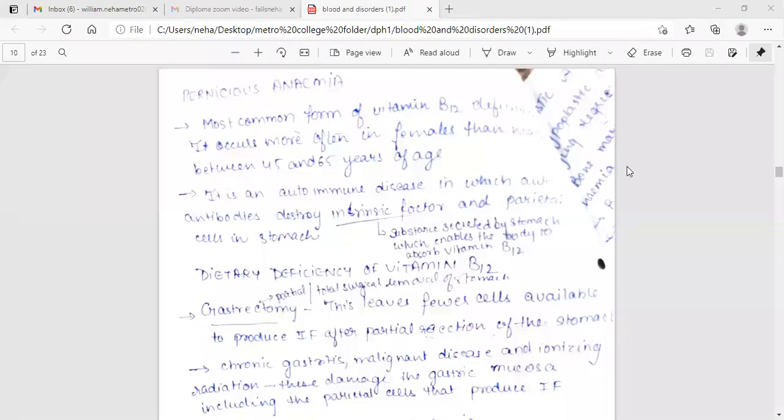Good morning everyone. Today I am Dr. Neha Ronald William and I will be teaching you about Pernicious Anemia.